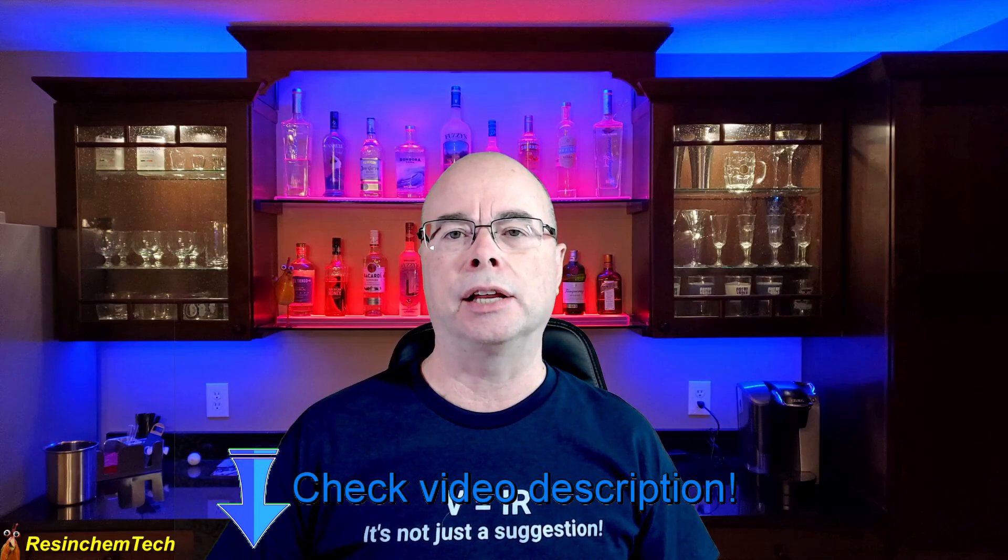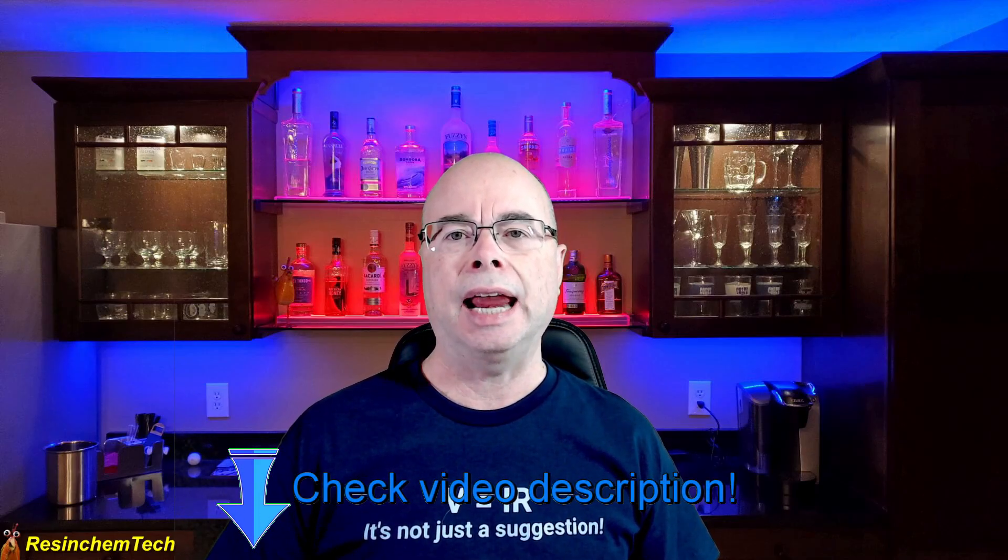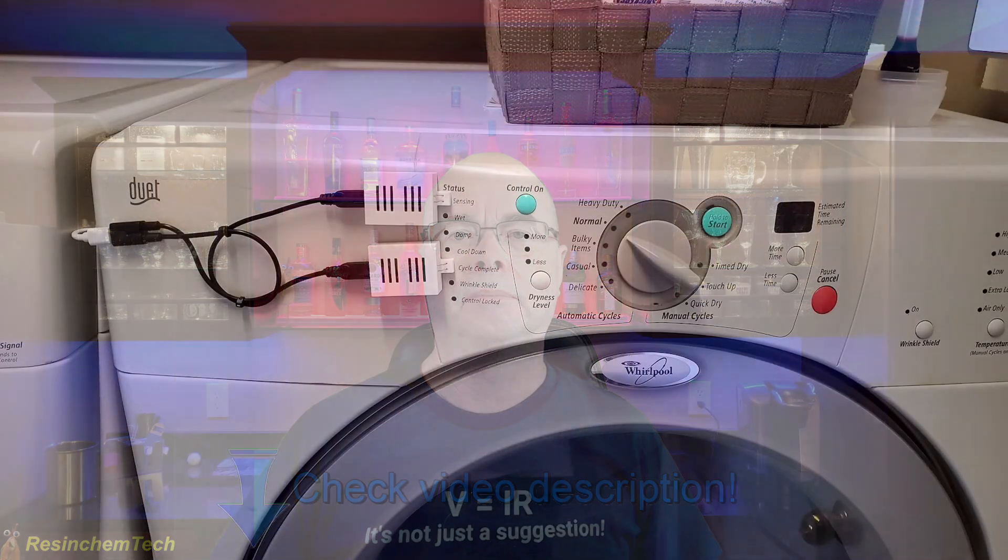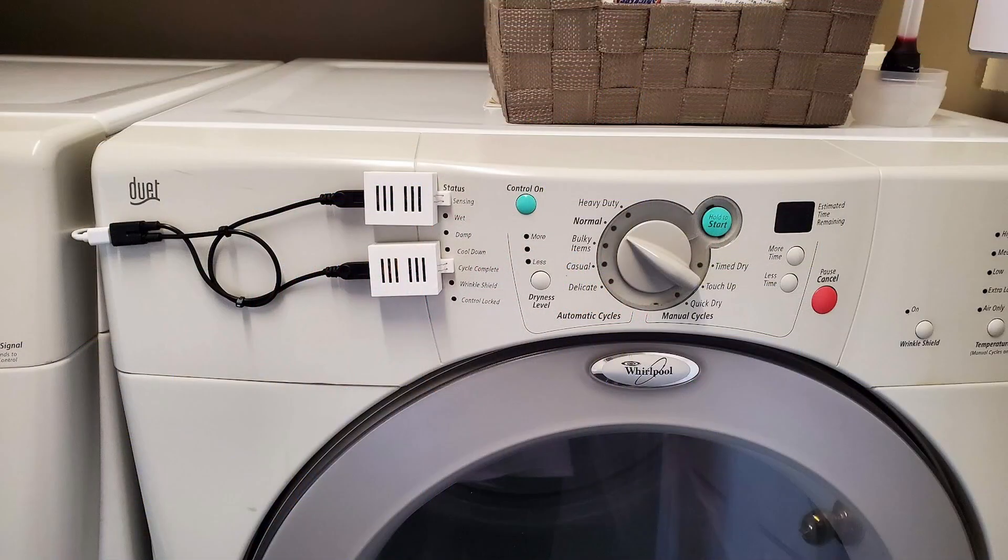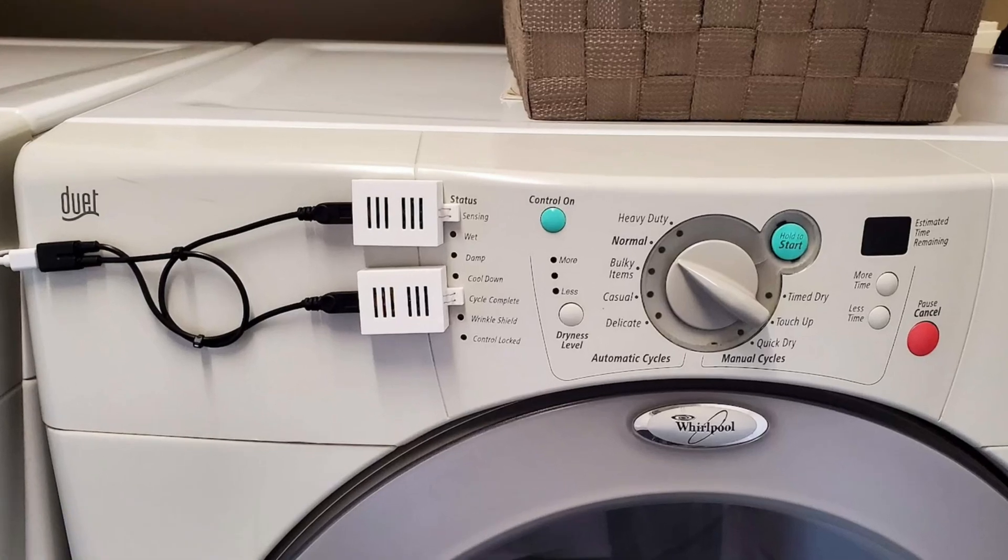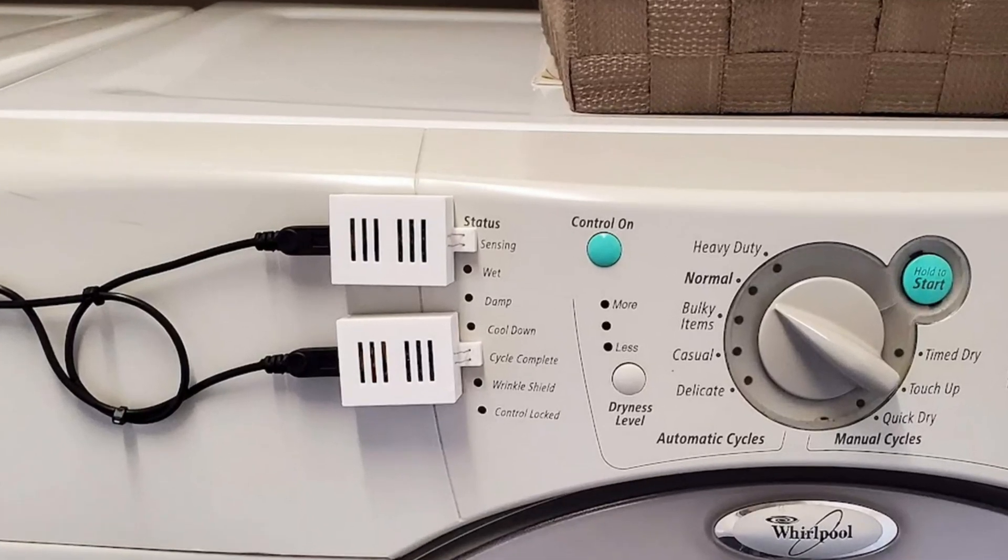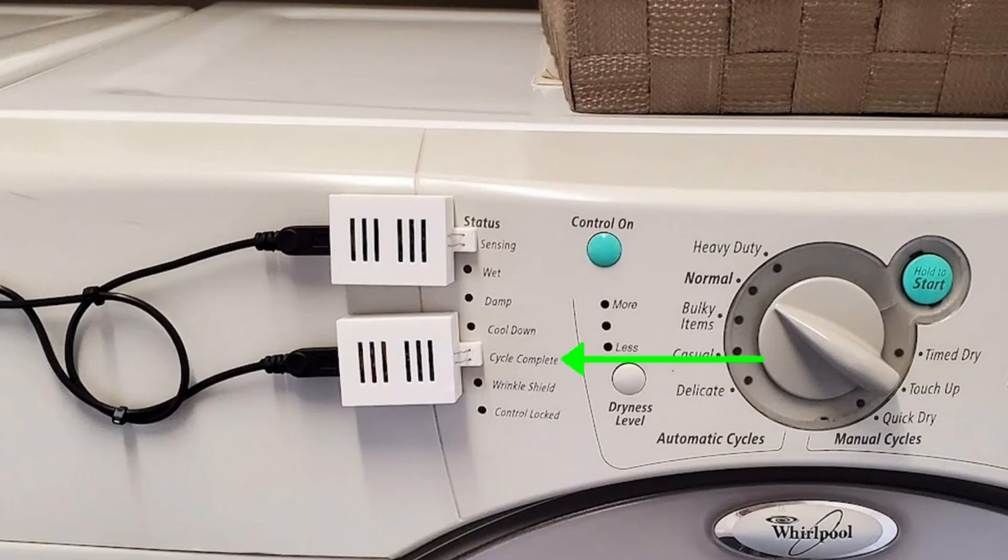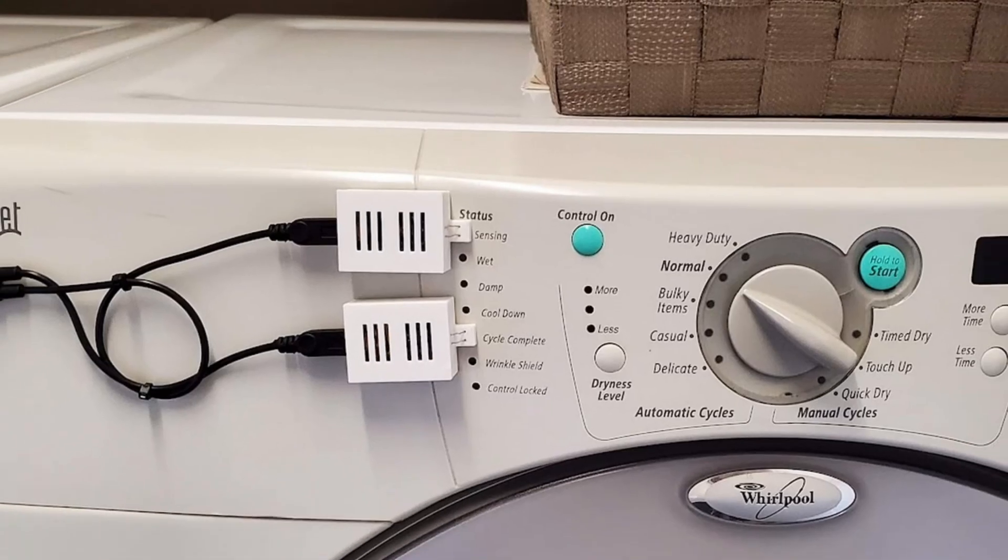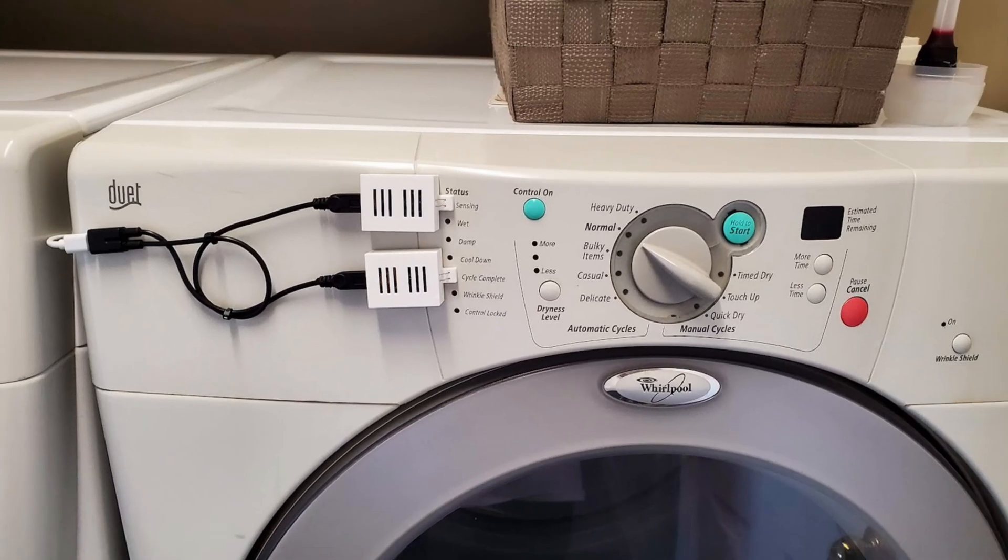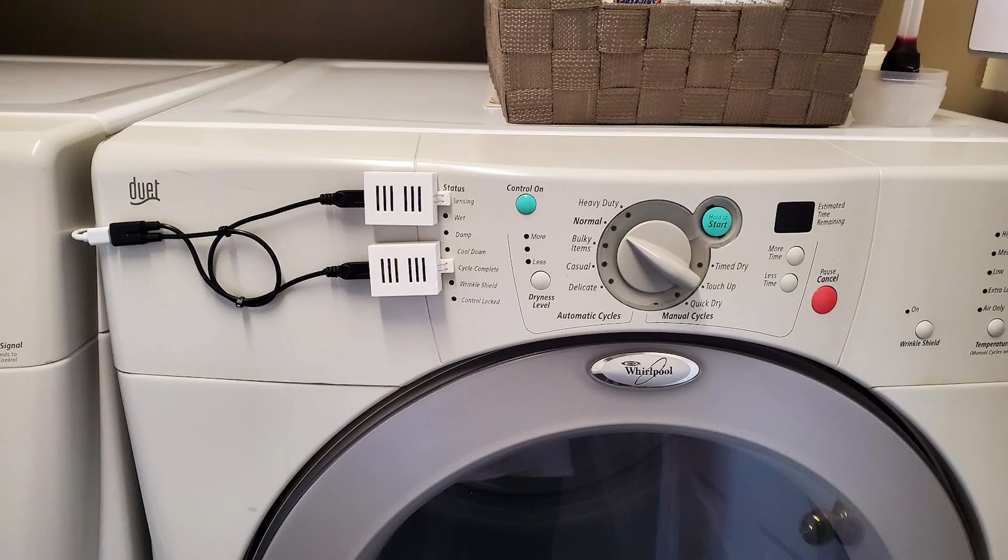Be sure to check the video description for more information, including any parts that I use and links to that prior video. Since I was strictly prohibited from tearing anything apart on the dryer, what I opted to do was make use of these indicator lights on the front panel. That top sensing light always comes on anytime the dryer starts and the cycle complete light comes on anytime that the dryer is finished.